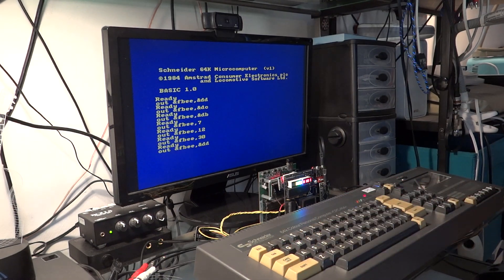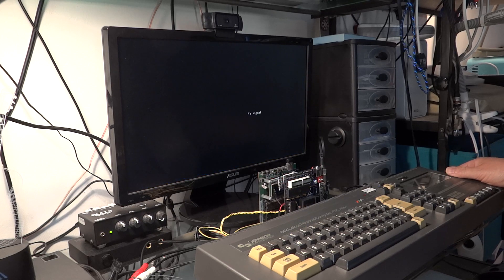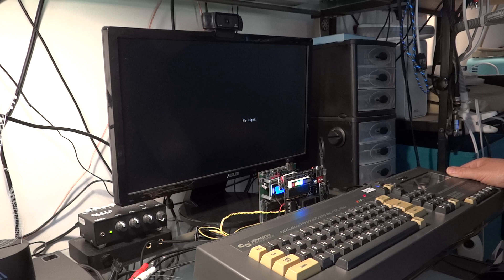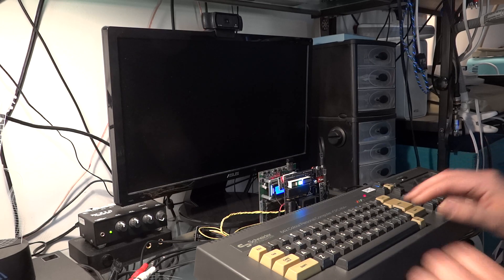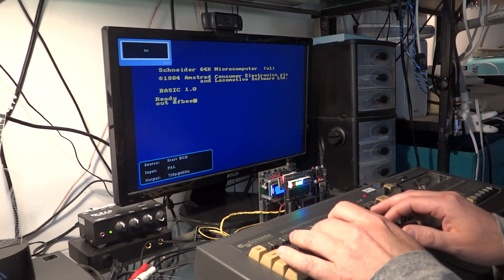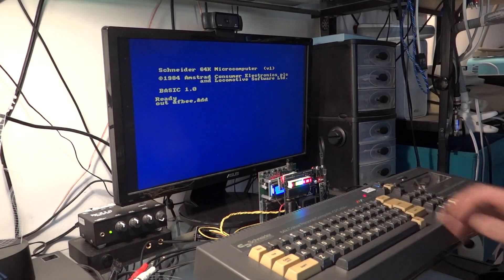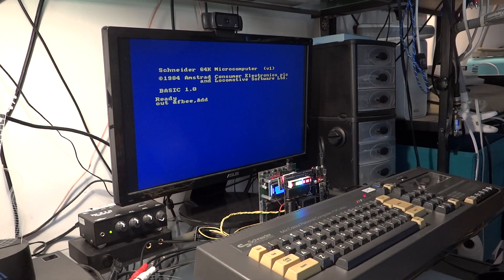It is 7 o'clock, 12 minutes and 33 seconds. Lambda speak initialized. SSA-1 mode. It is 7 o'clock, 12 minutes and 50 seconds.